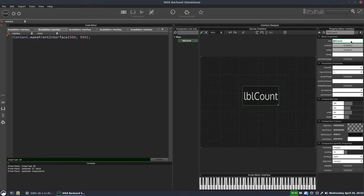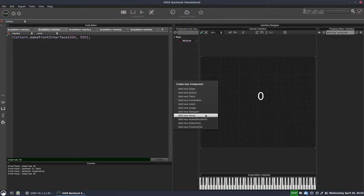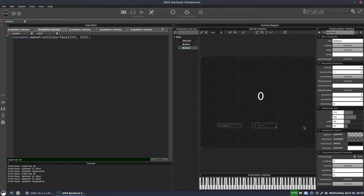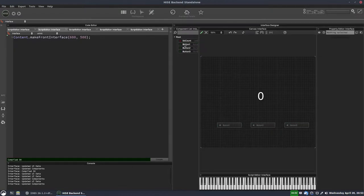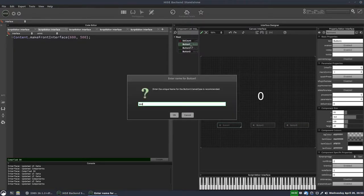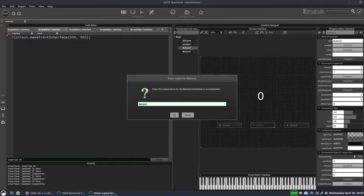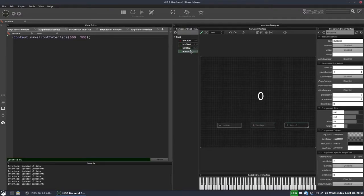We'll turn off the editable setting and rename the label to LBL_count, setting the text to zero. Next we need three buttons. We've got our start button. I'll press Ctrl+D to duplicate that for our stop button, and Ctrl+D again for our reset button. We'll name those BTN_start, BTN_stop, and BTN_reset.